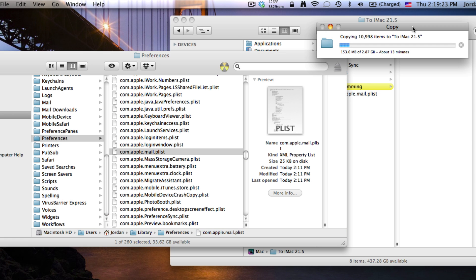But after this is all done, transferring over to the external hard drive, mail is all backed up. And then I'm going to switch over to my iMac and show you how to restore from this backup or transfer it to another computer.